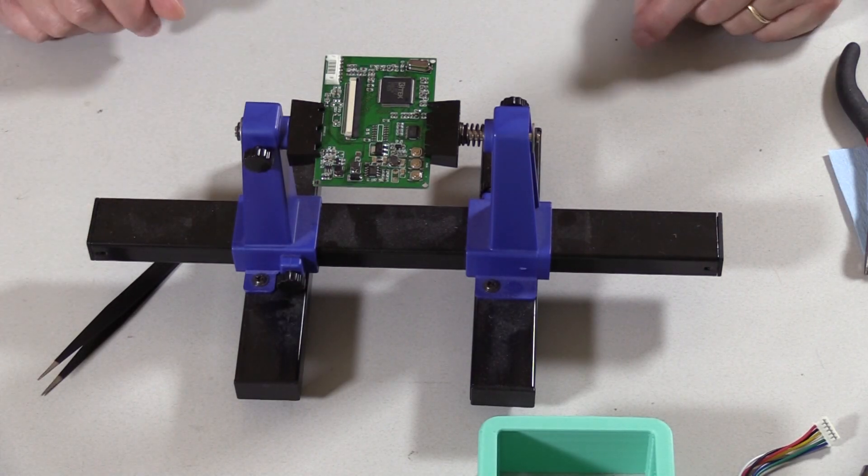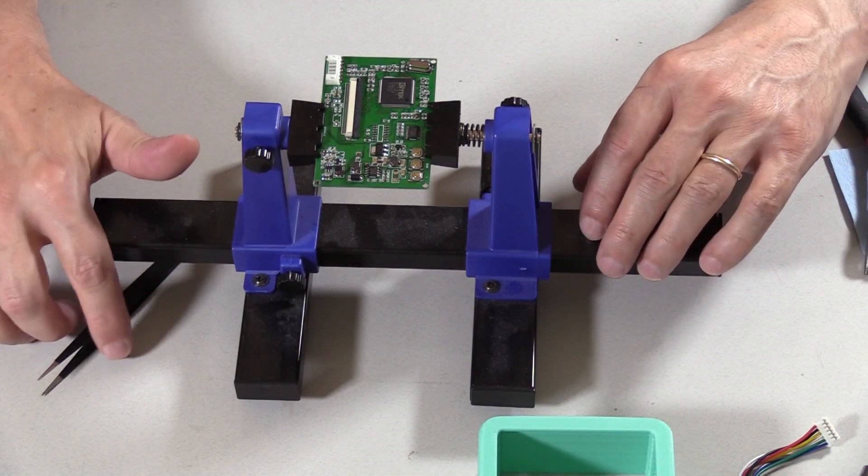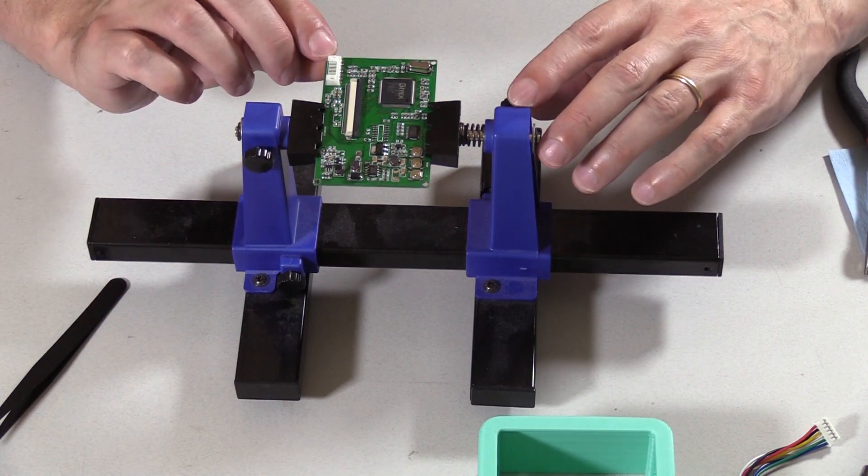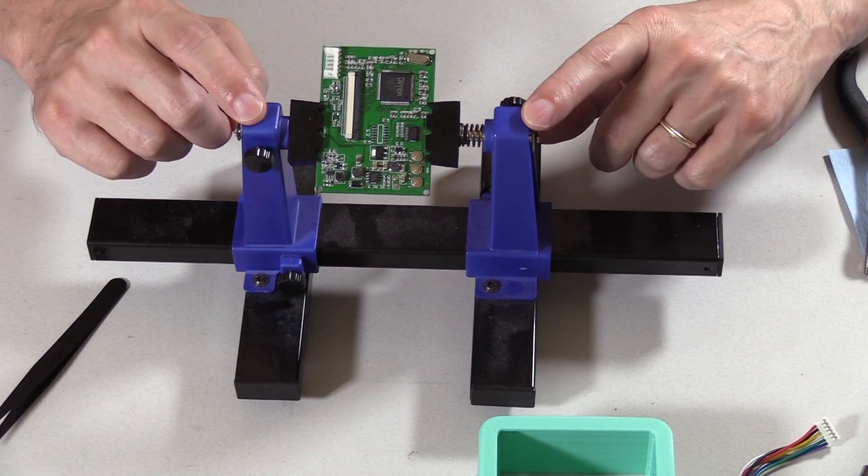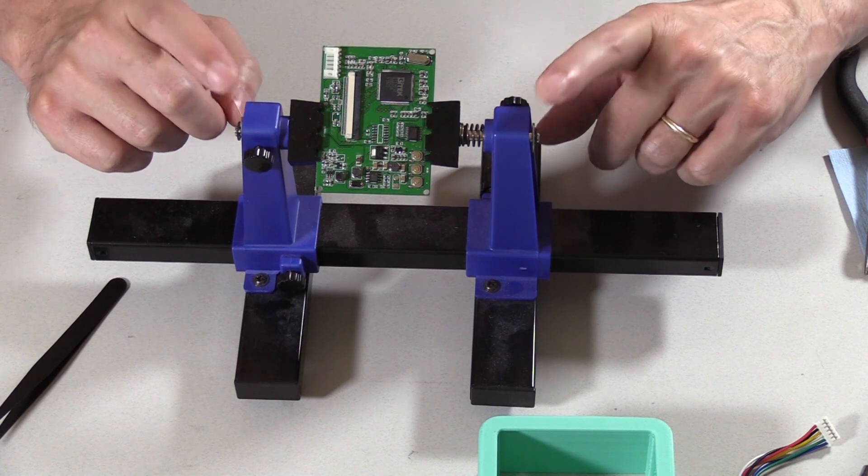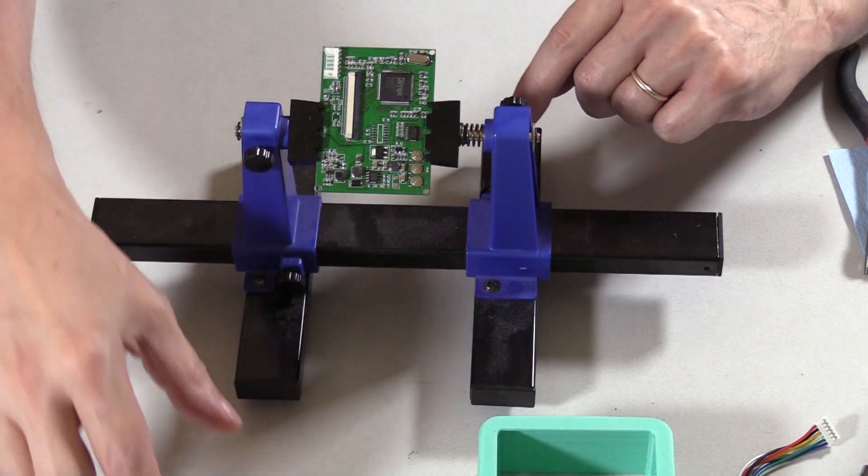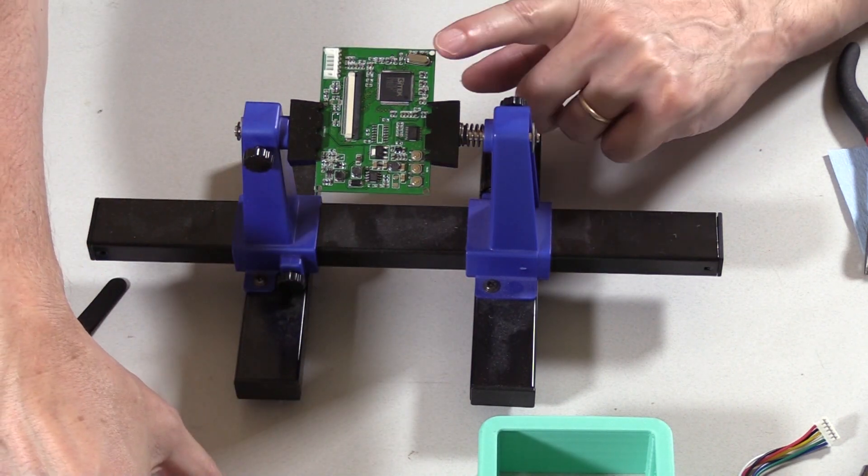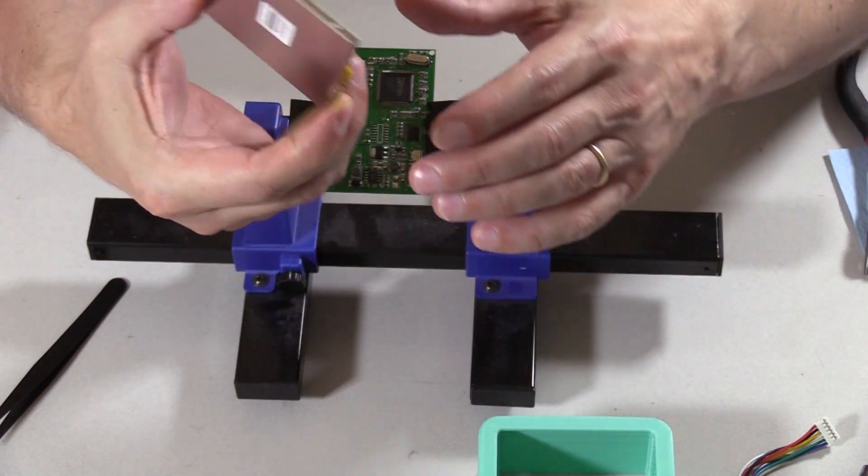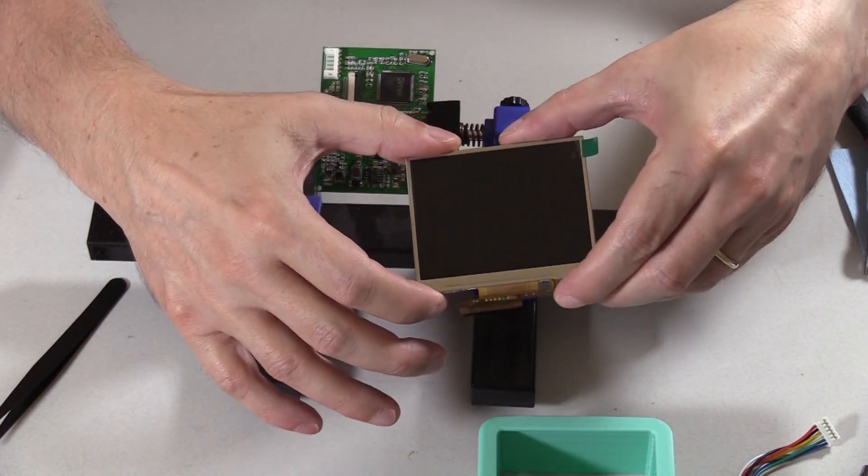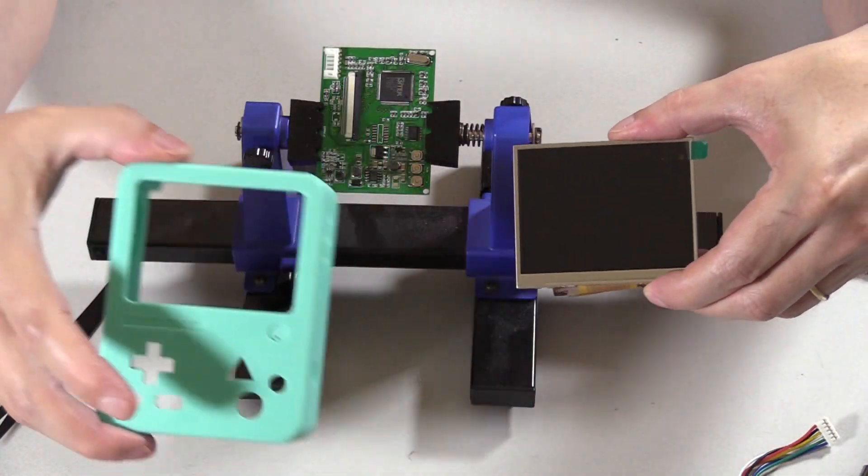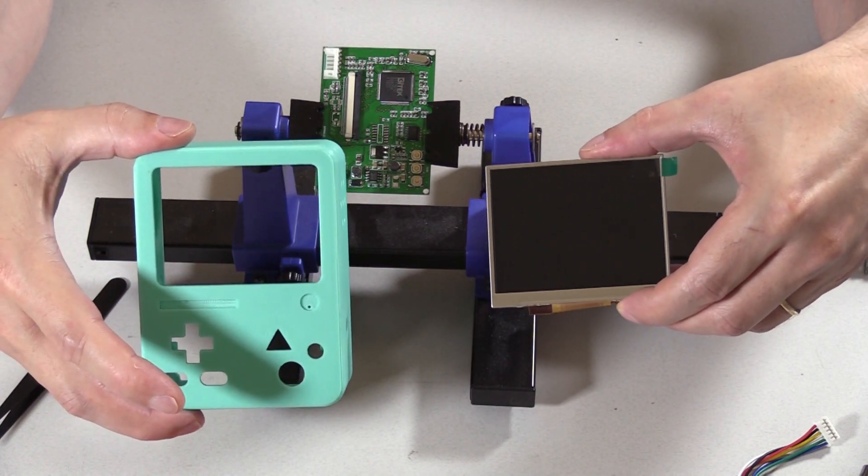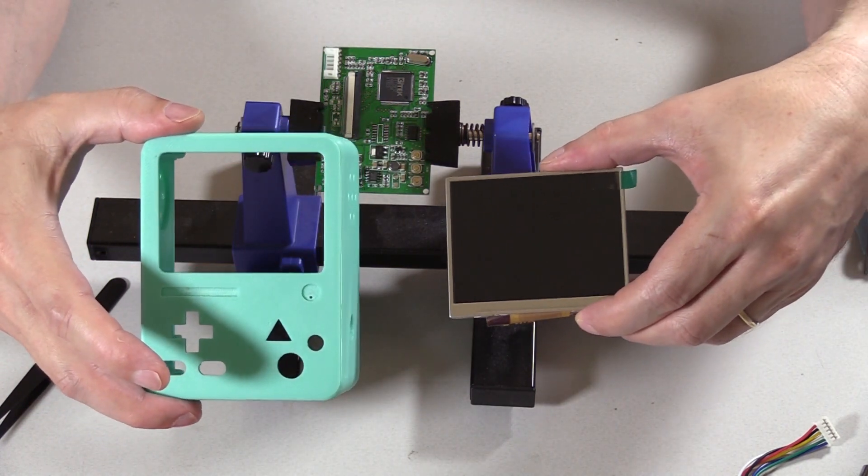Hello. So today we are going to talk about probably my least favorite thing to do and that's modifying a circuit board. You're probably wondering why we're going to modify this particular board. Well, this is the control board for this tiny little LCD screen which is what I need to put inside BMO's main body here.